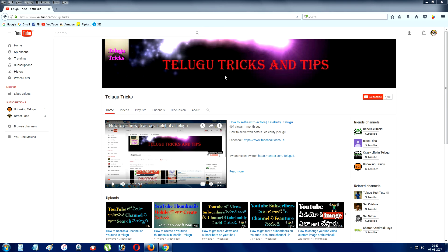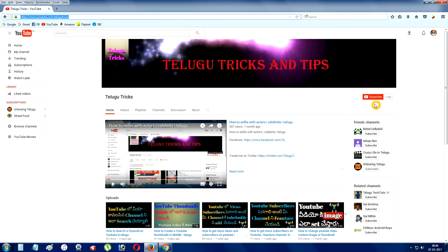Hi friends, welcome to my channel. My channel is www.youtube.com/telegutricks. You can click on the subscribe button and get more updates on your mobile phone.